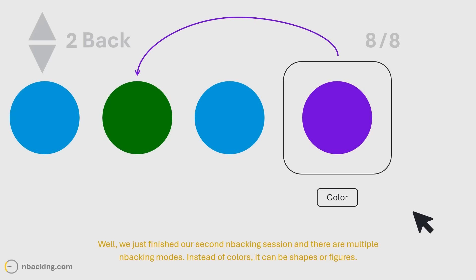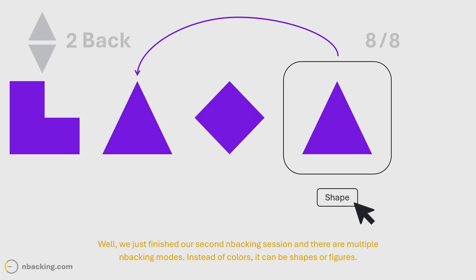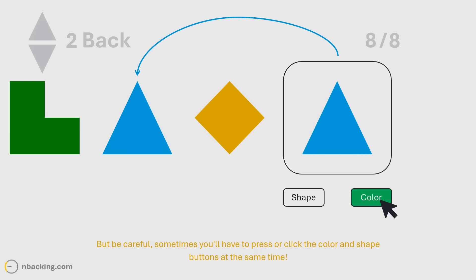Well, we just finished our second n-backing session and there are multiple n-backing modes. Instead of colors, it can be shapes or figures. If you want a real challenge, it can be colors and shapes at the same time. That would be dual n-back. But be careful, sometimes you'll have to press or click the color and shape buttons at the same time.